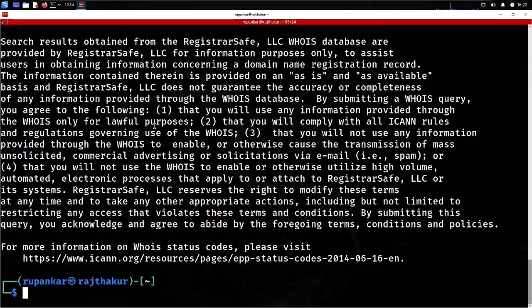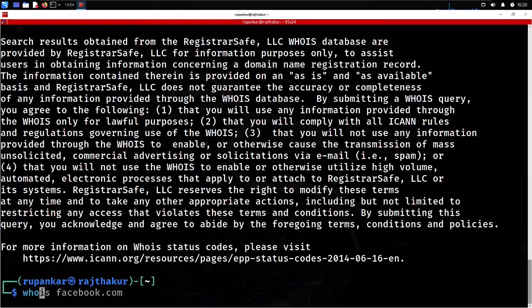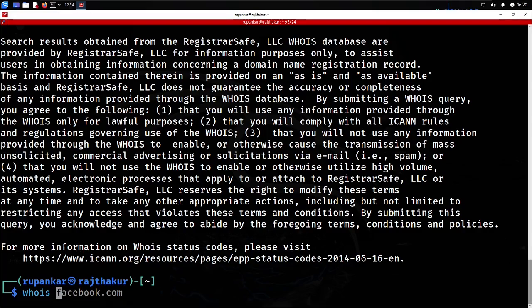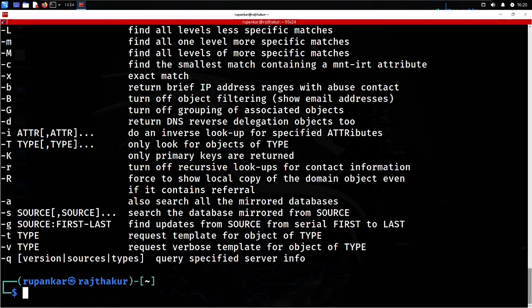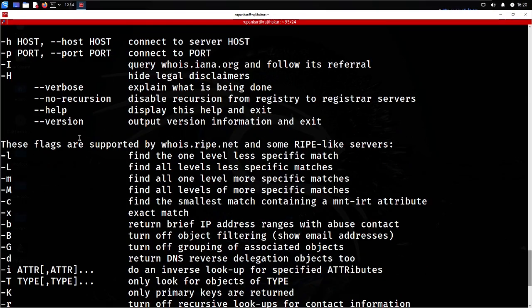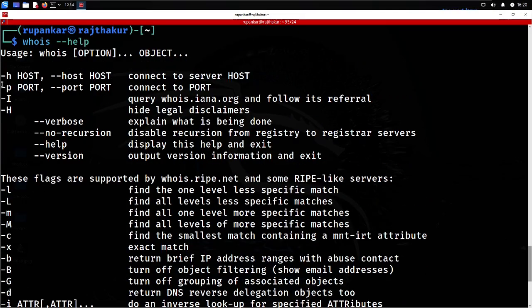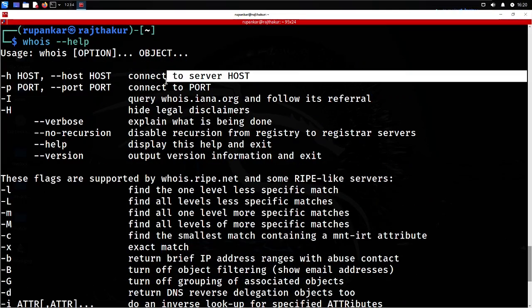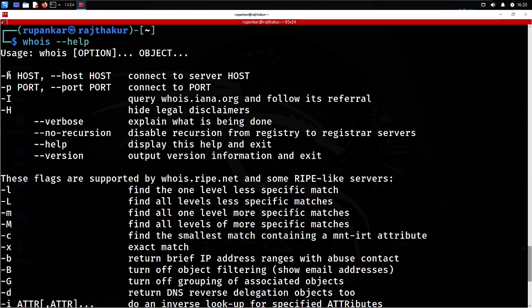WHOIS is a great tool. You can also use WHOIS --help to get more ideas about the tool and what other options you can utilize.